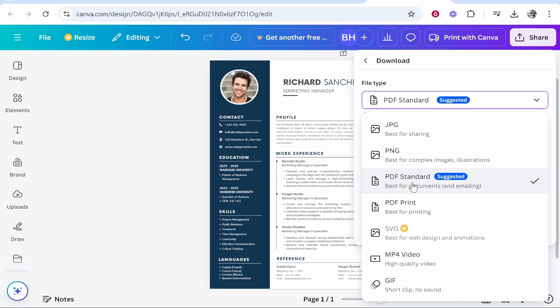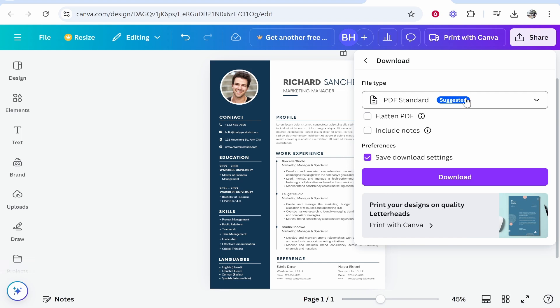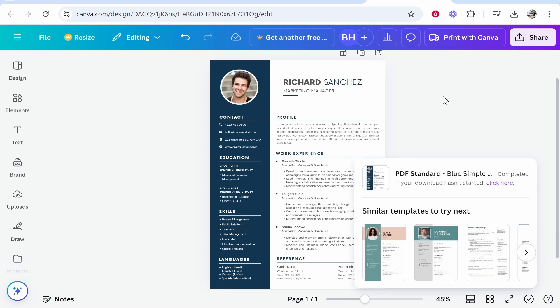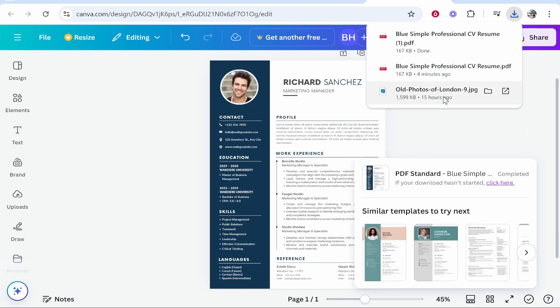This can all be done for free online, so click PDF standard then click download and that will download your document as a PDF to the downloads folder.